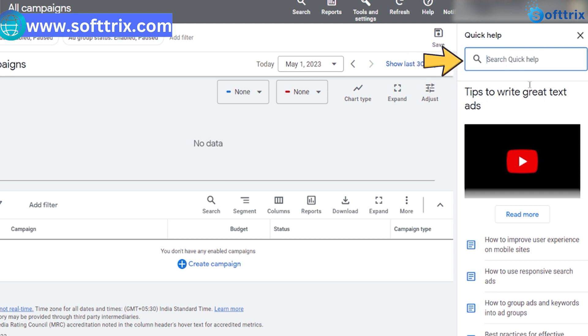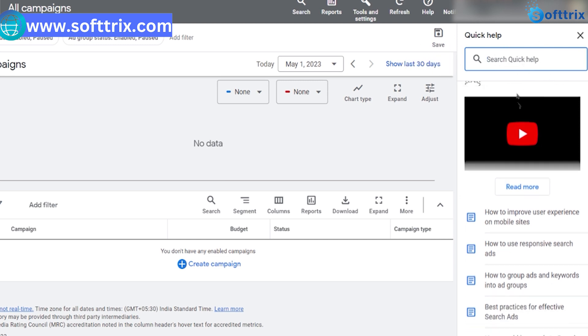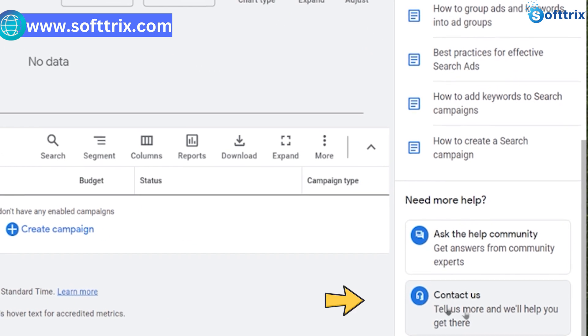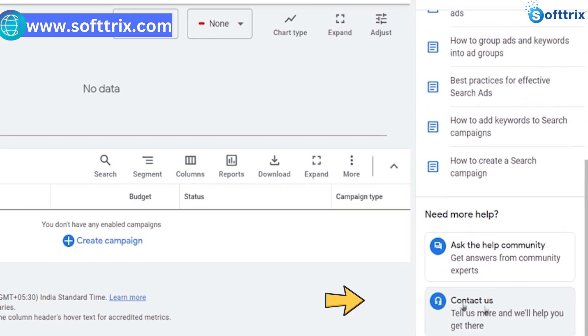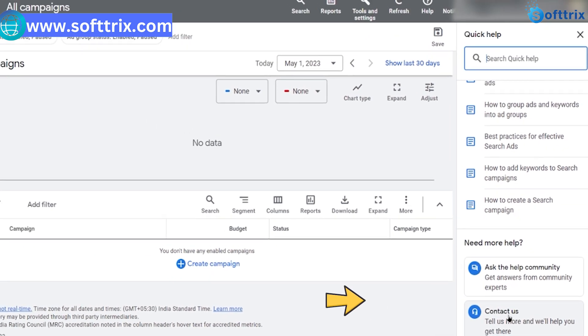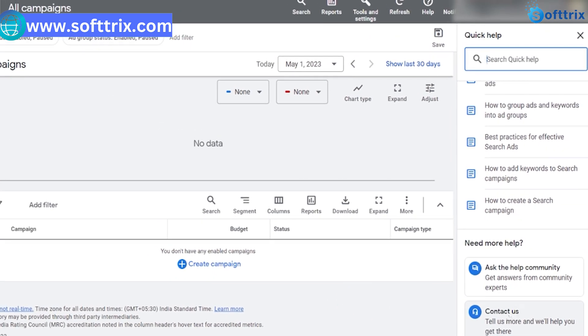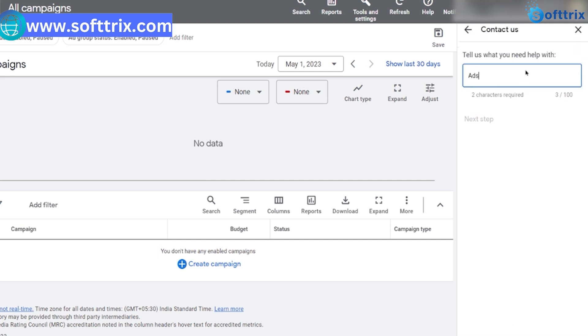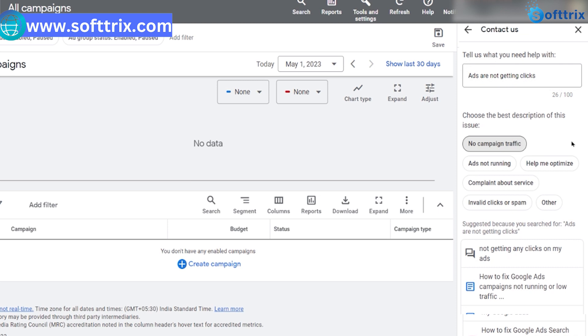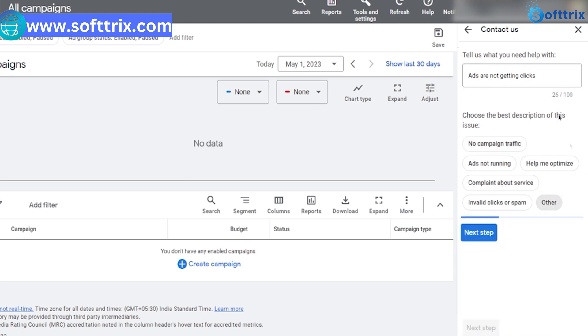If you can't find the answer you're looking for in the Help Center, you can contact Google AdWords support directly. Click on the 'Contact Us' button in the top right corner. Enter the issue you need help with in the search bar, then click 'Continue.' If the suggested articles don't address your issue, click 'Other' at the bottom of the page.